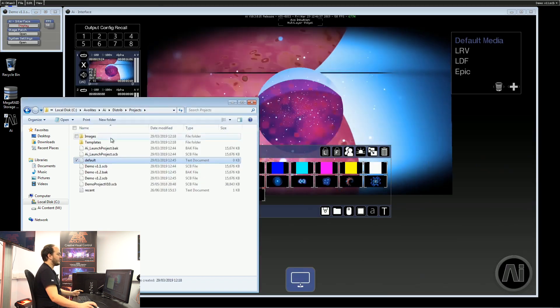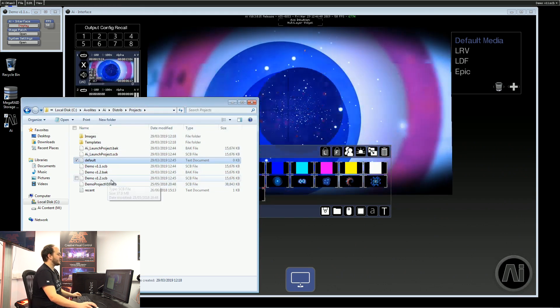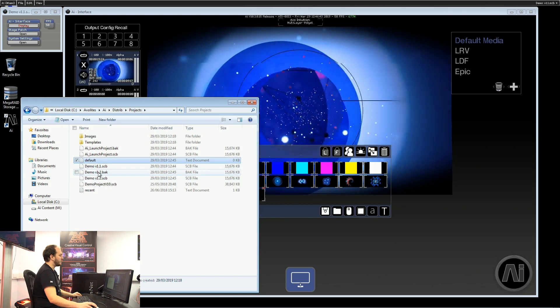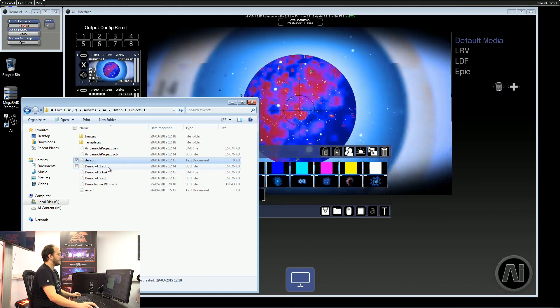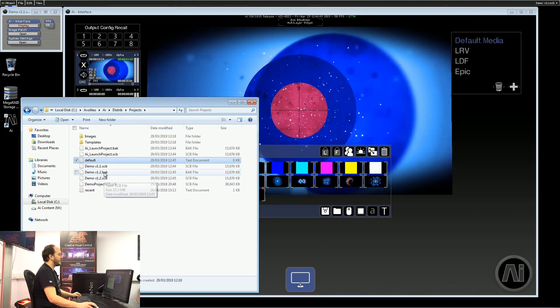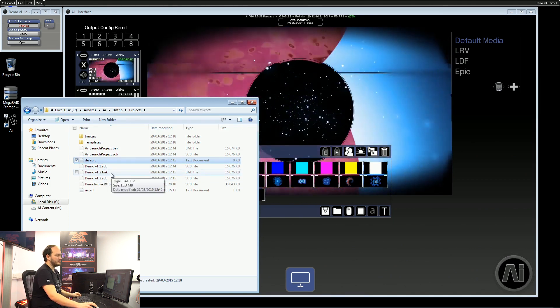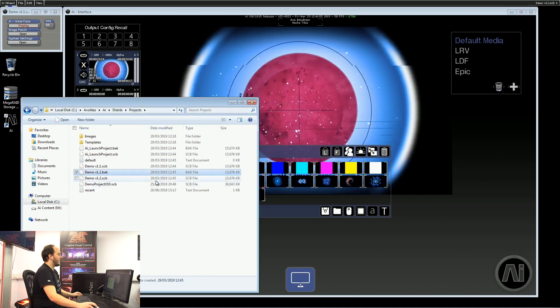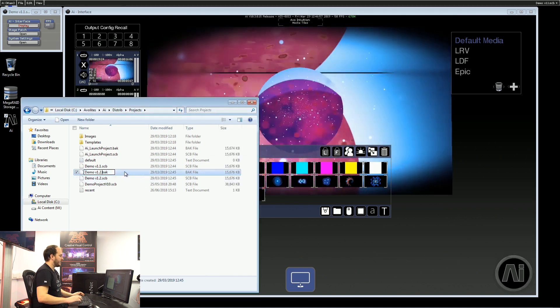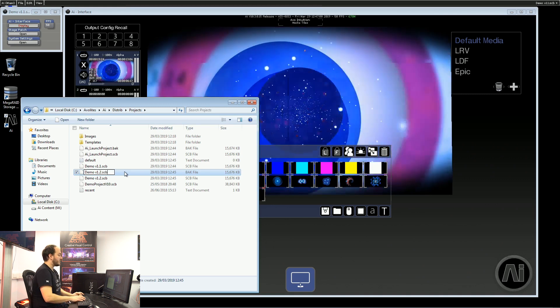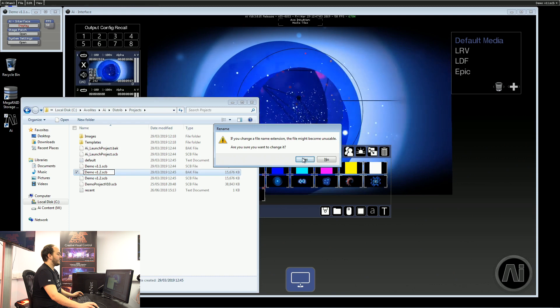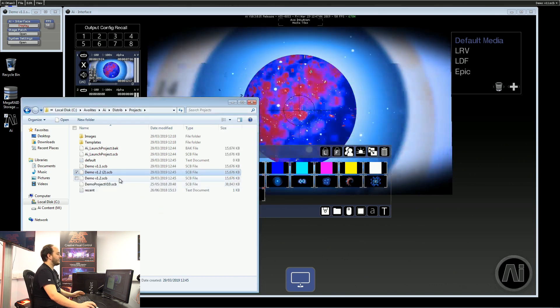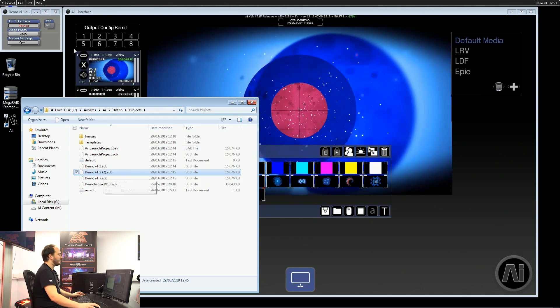Another way of file recovery is you'll notice whenever you save a file, it will save a .scb and a .bak. The .scb is the normal project file, but the .bak is a backup. If I ever want to use that, I can actually go in here and rename that file extension to .scb and now I have that accessible from AI.